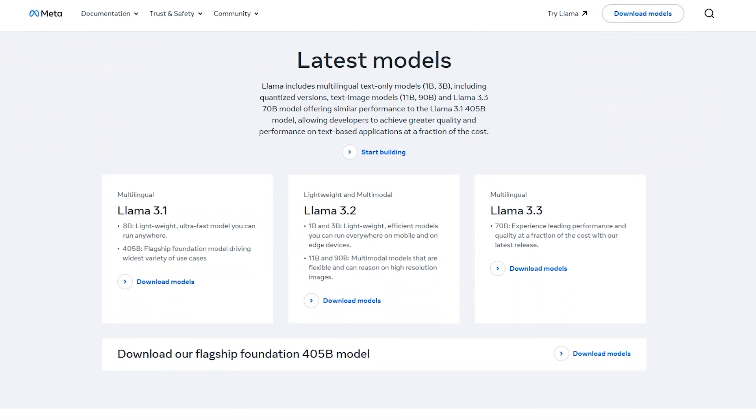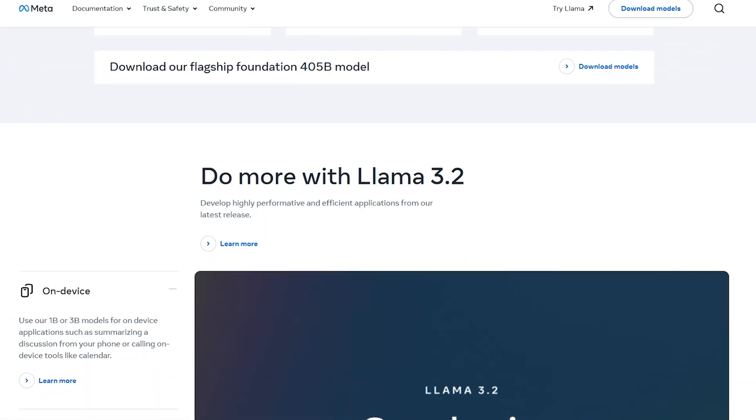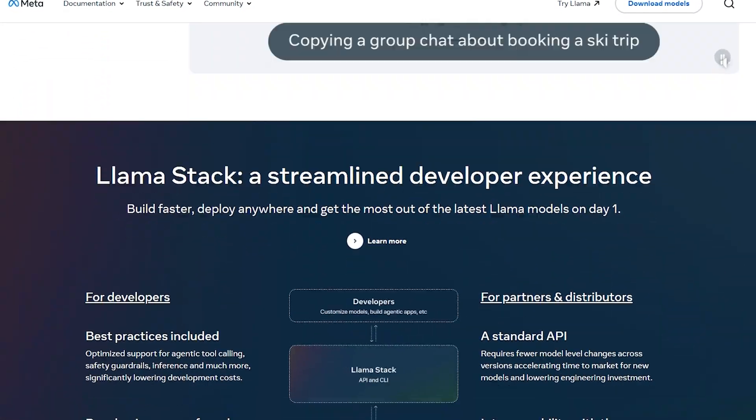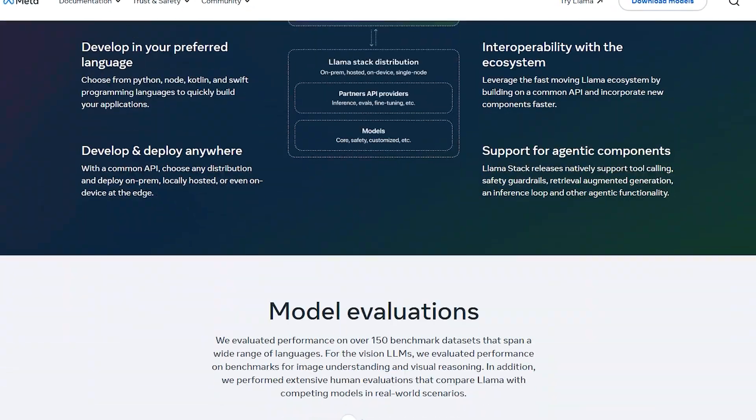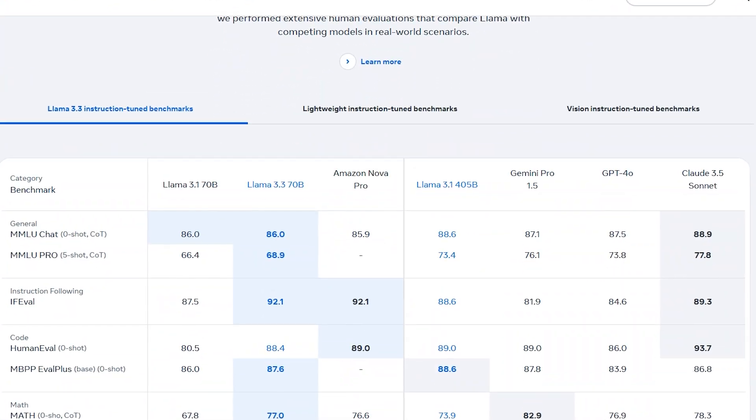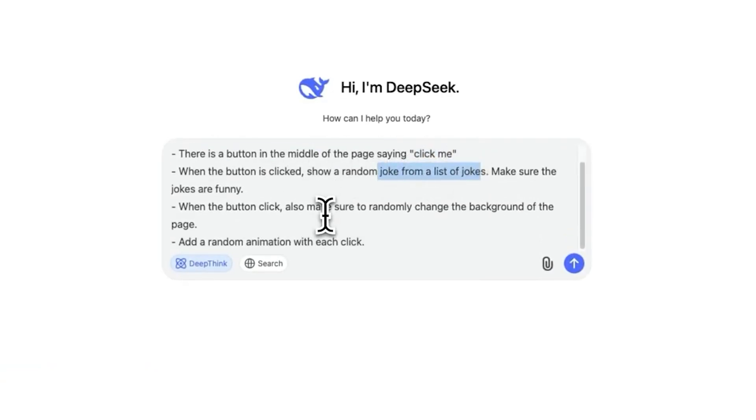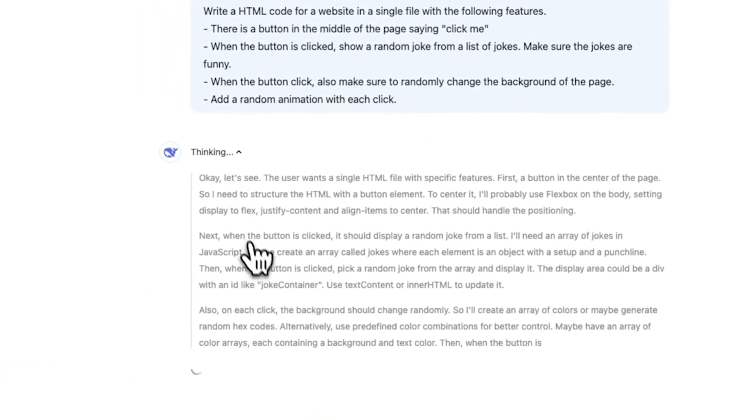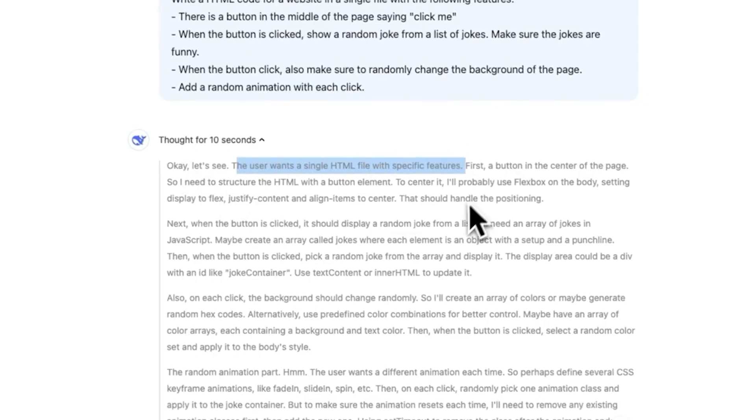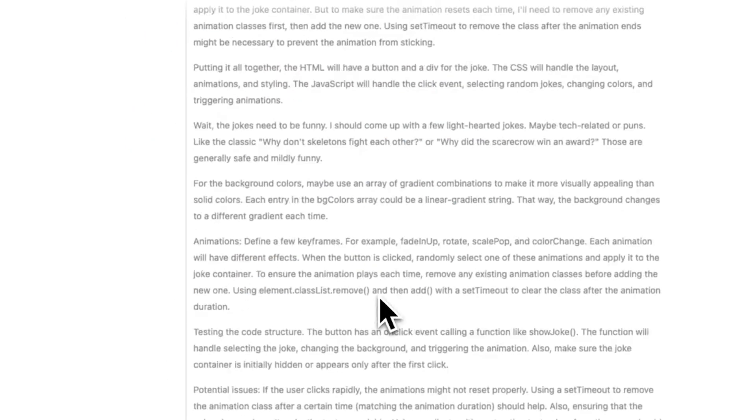China is doubling down on AI dominance, viewing DeepSeek's success as proof that it can compete with and even surpass Western AI firms. Beijing has announced major investments into AI infrastructure, further escalating the technological Cold War.